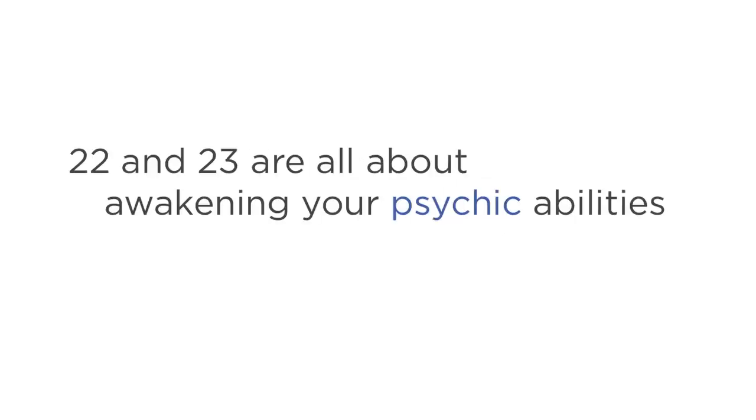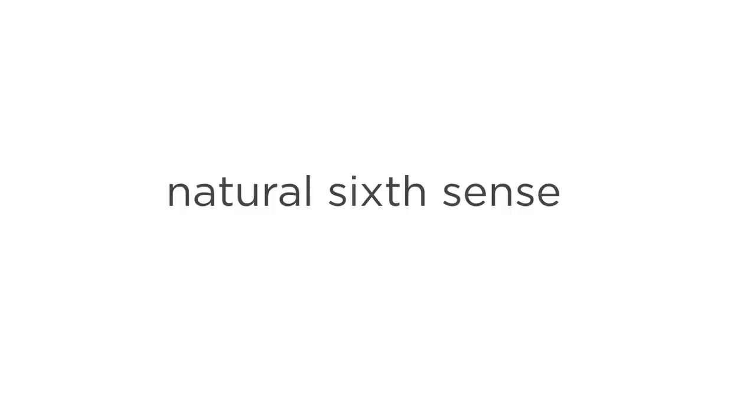Modules 22 and 23 are all about awakening your psychic abilities. Believe it or not, every person on the planet was born with a natural sixth sense, and when you awaken it, you can use it to make massive leaps in your Astral and physical realities.